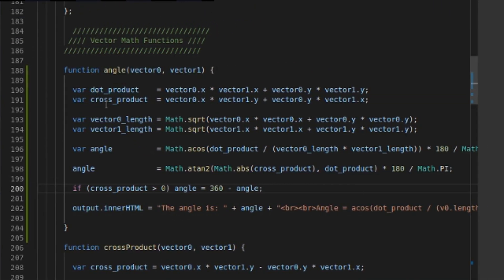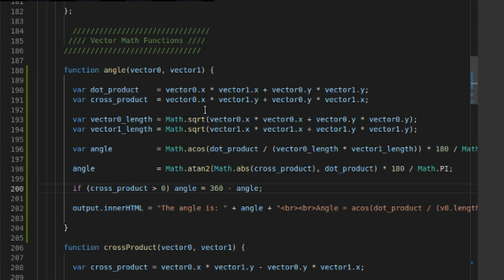Dot product and cross product are calculated up top, same thing as length of my vectors. Dot product is very simple - x times x plus y times y of our different vectors. Cross product is V0.X times V1.Y plus V0.Y times V1.X. The length - these are the math.sqrt functions that you want to avoid if you can. Square root is kind of costly.